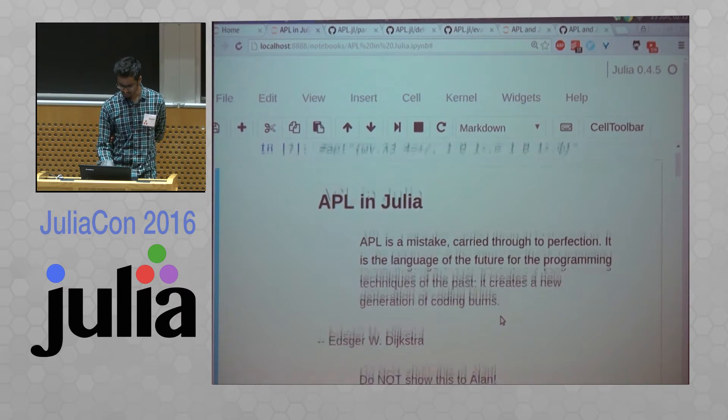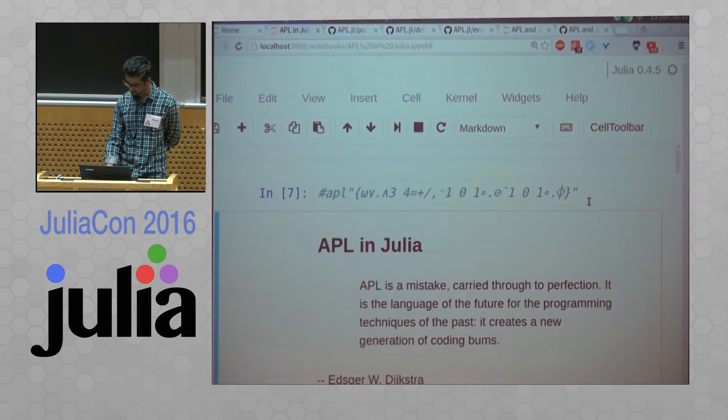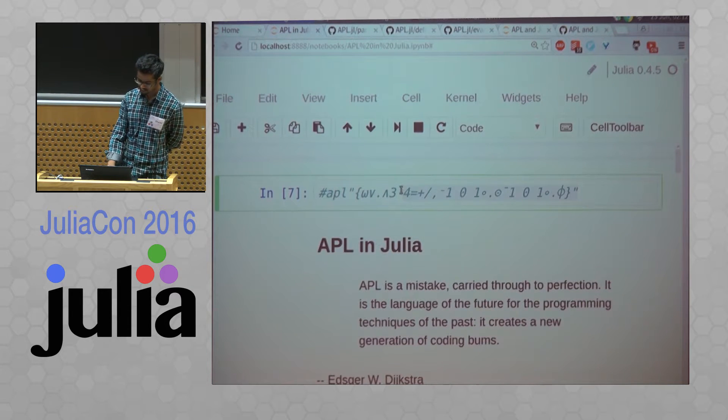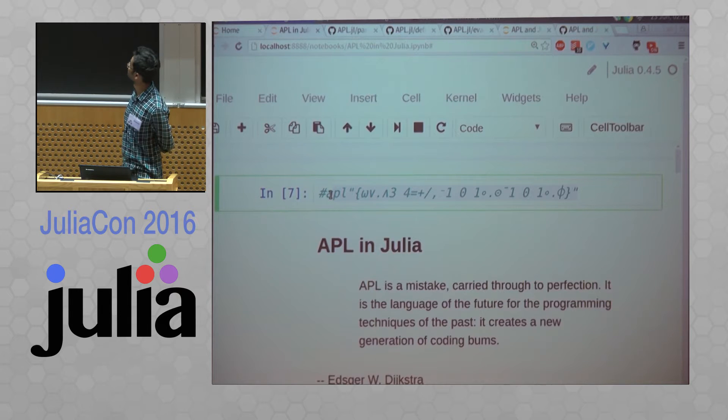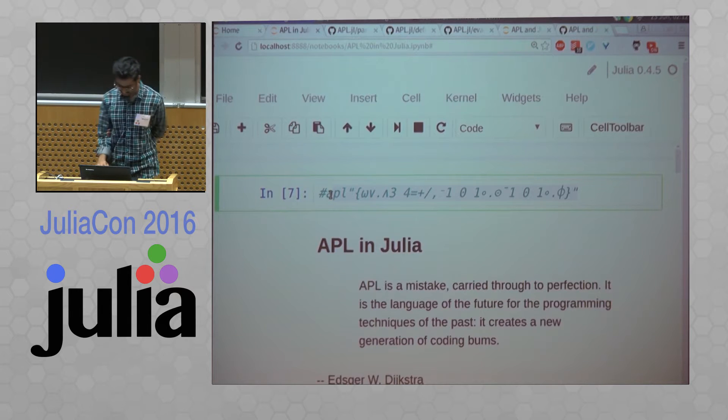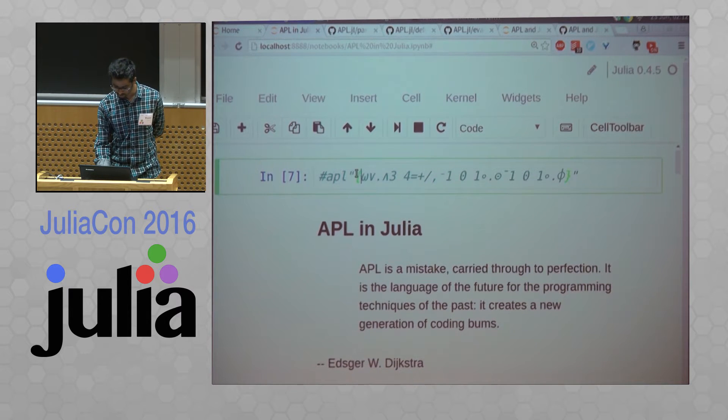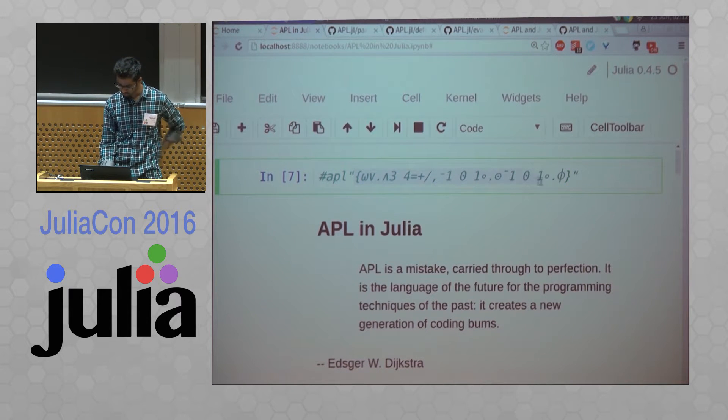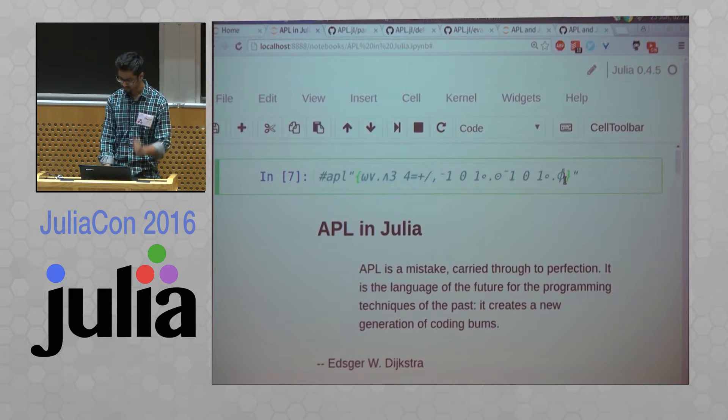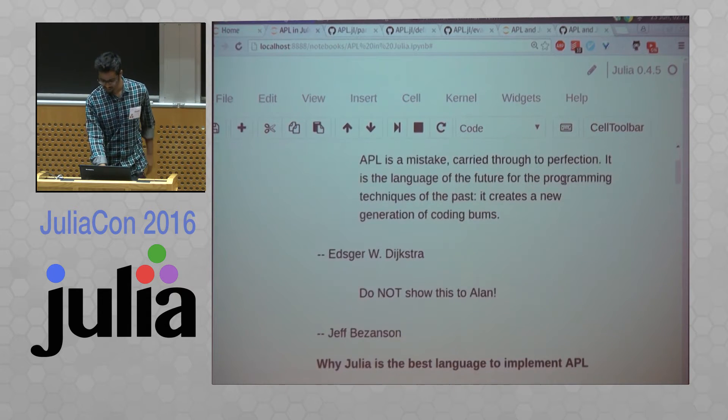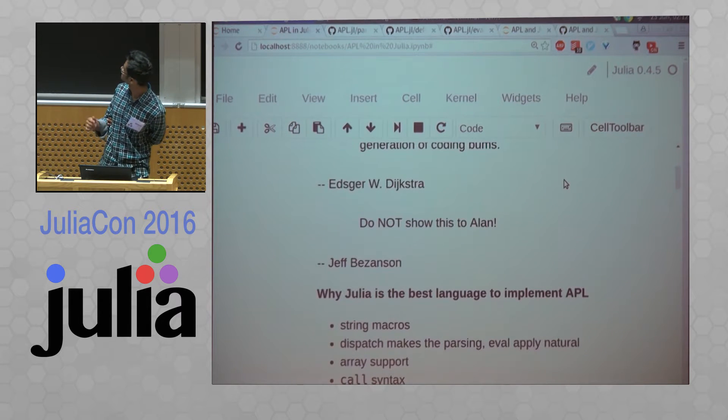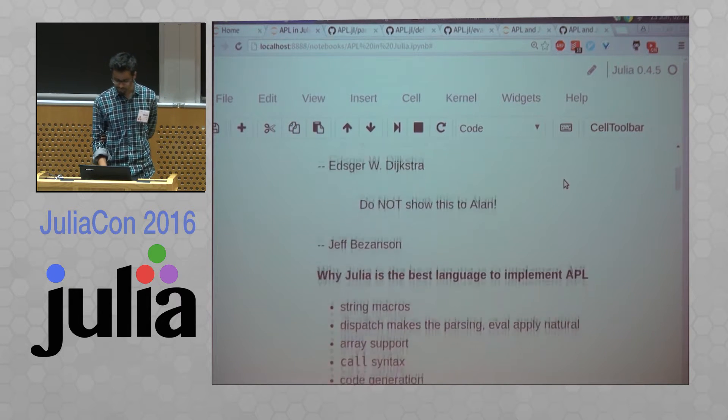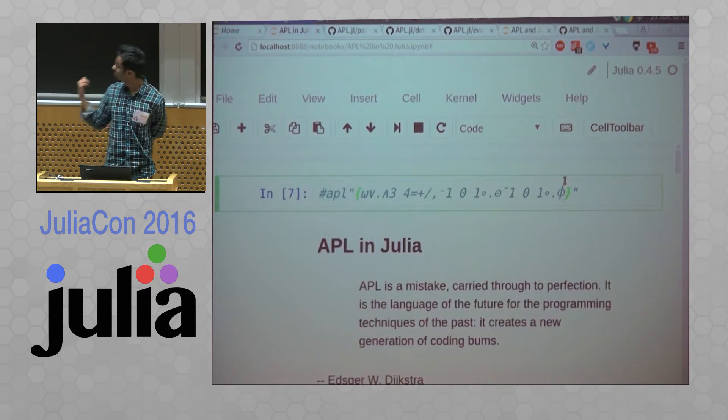So this thing over here is basically a game of life in APL. This bit, I couldn't get it to work in time with my implementation.